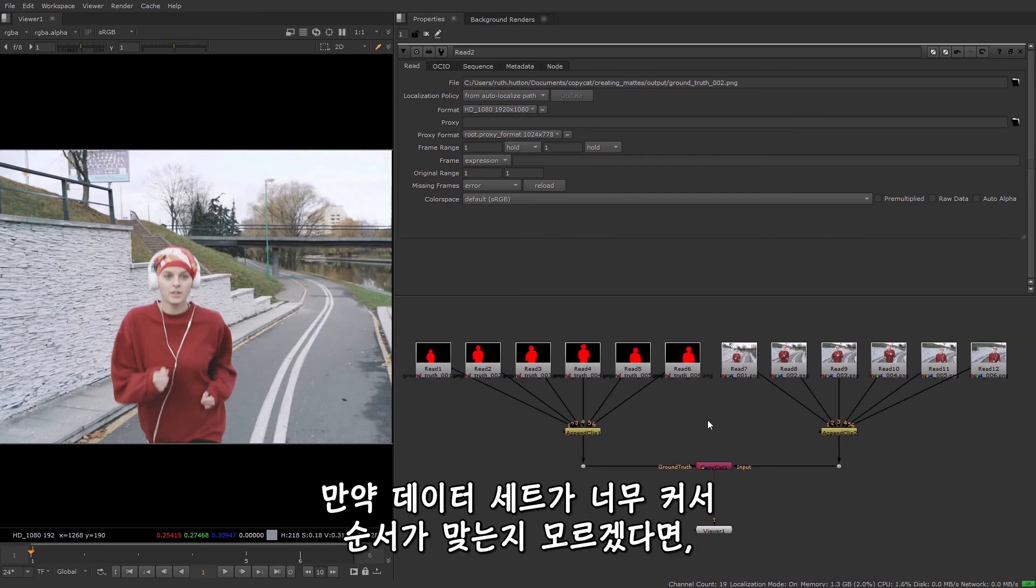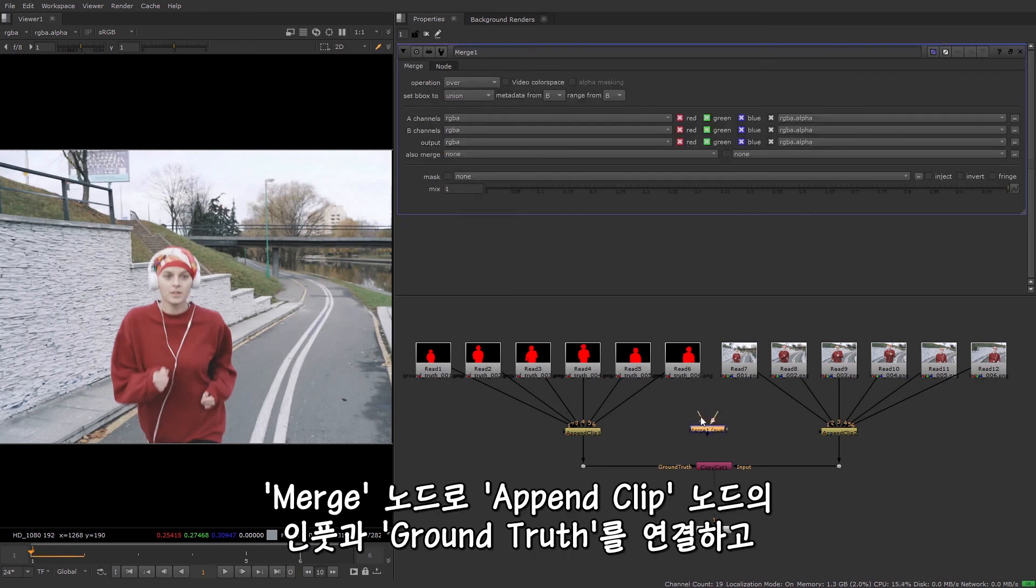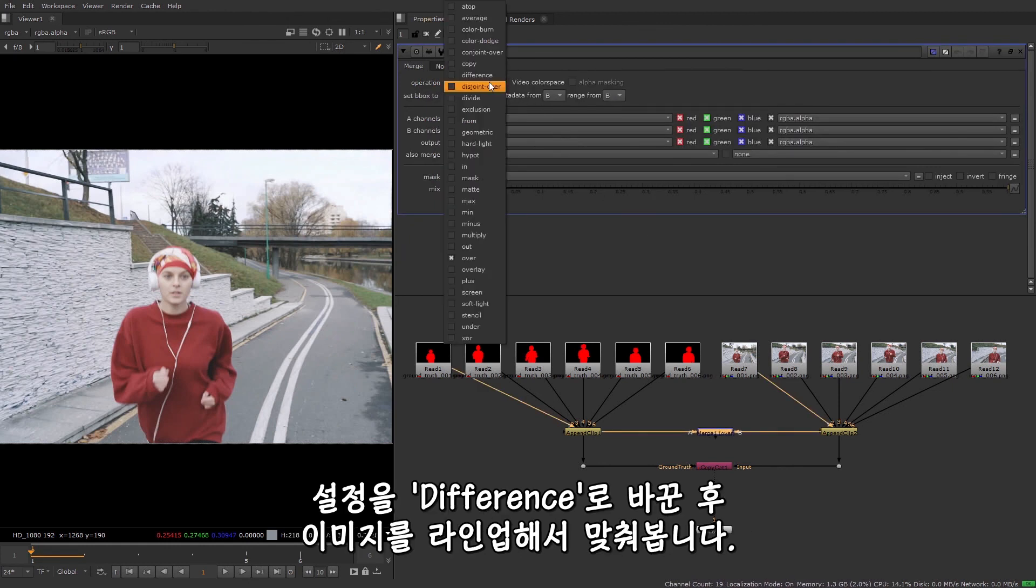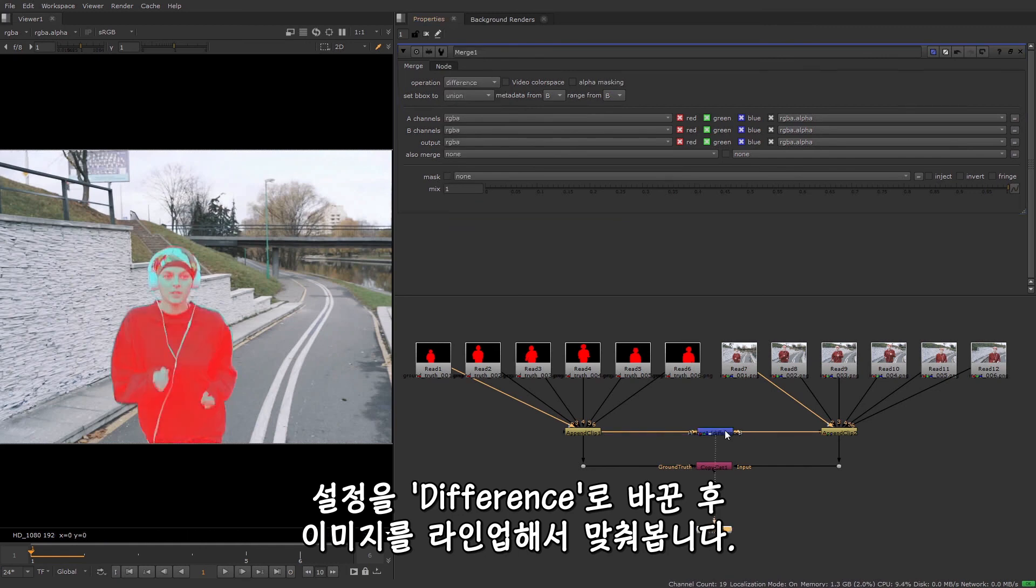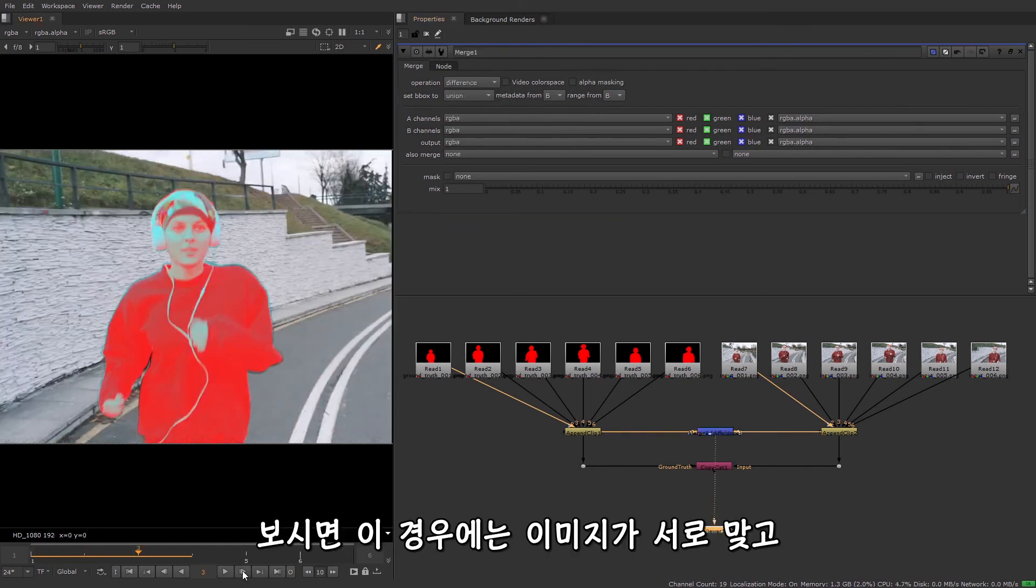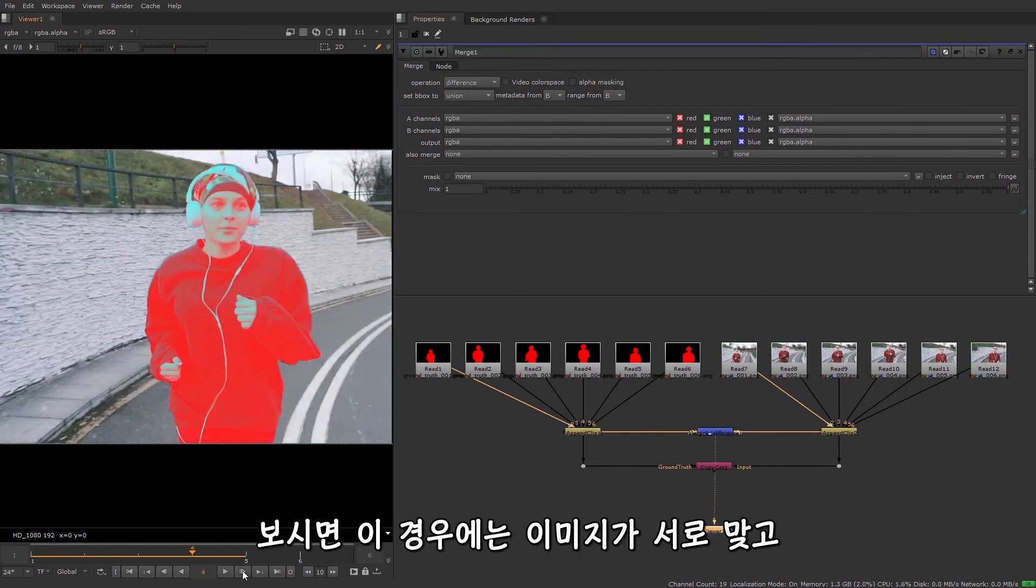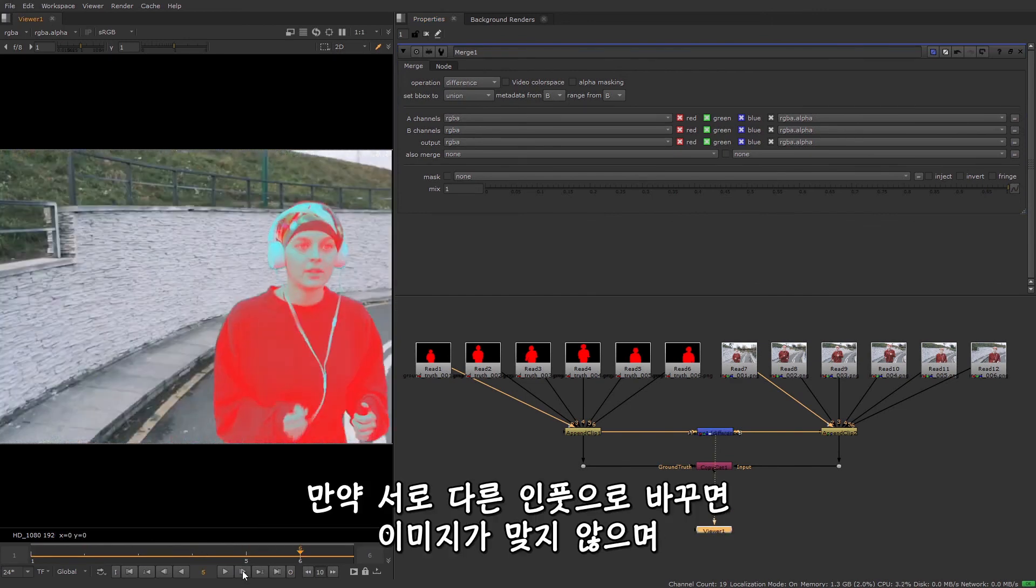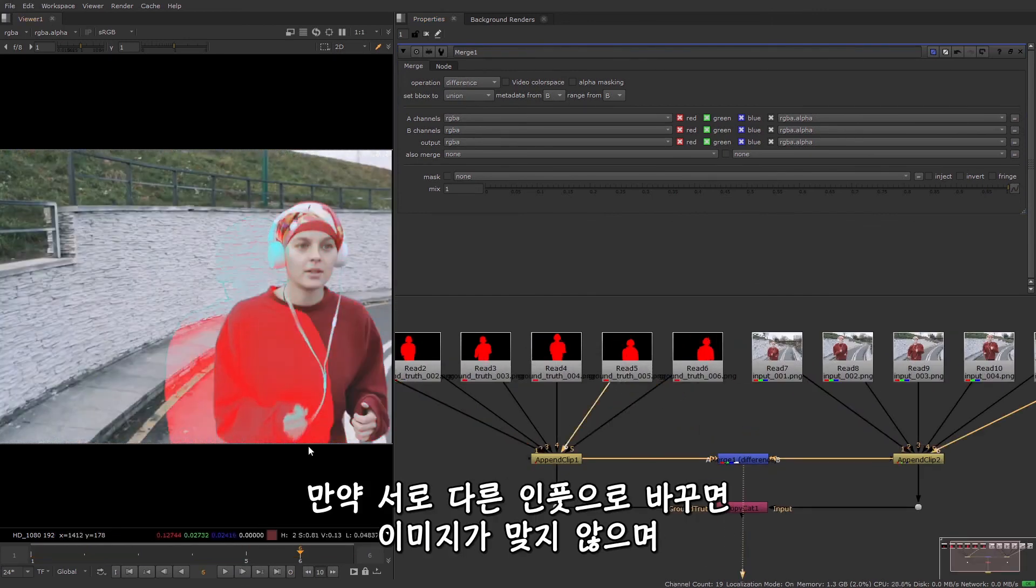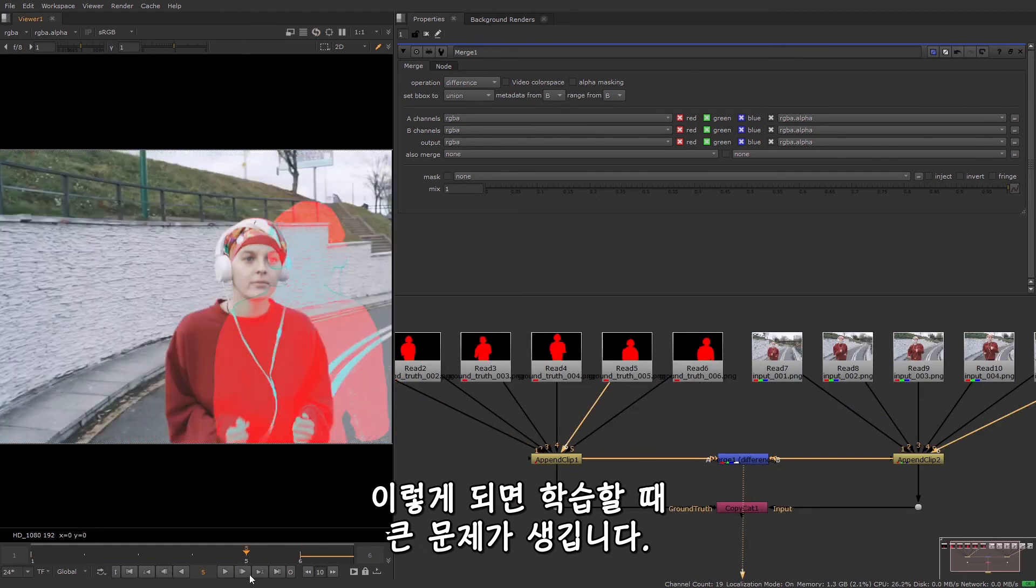If you have a large dataset and it's not obvious whether the connections are correct, you can just use a merge node to merge the input and the ground truth append clip nodes, set the merge to difference and check that the image pairs line up. And as you can see in this example, the images are all lining up, but if I switch the two inputs around, there's a mismatch and that will cause big issues during training.